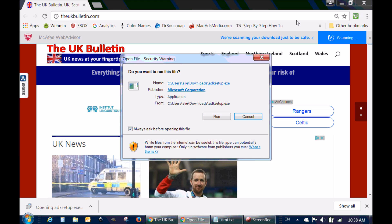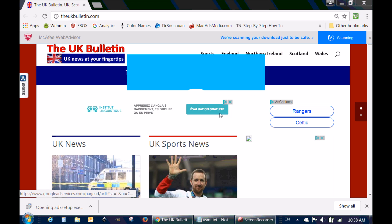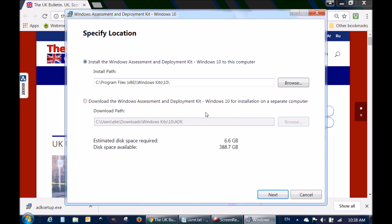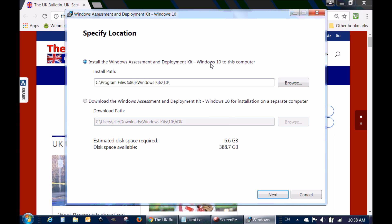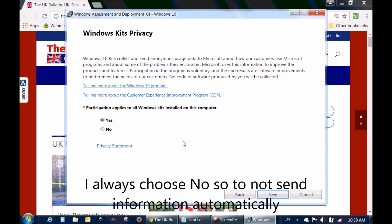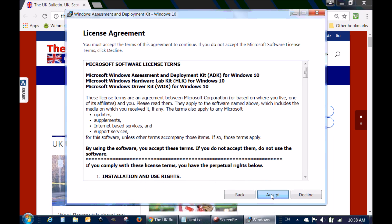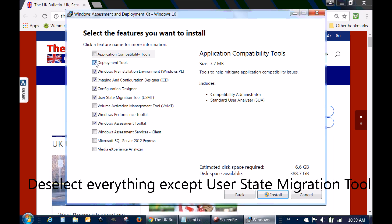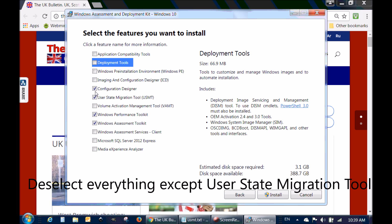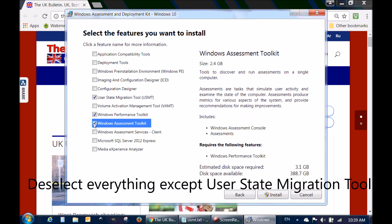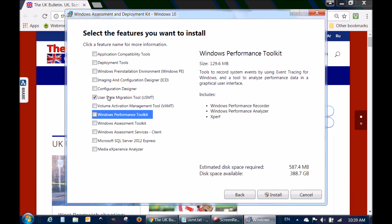Click it, click Run, and click Next. On this screen, click Next, accept, and deselect everything except User State Migration Tool, so that only User State Migration Tool is selected. Then click Install.